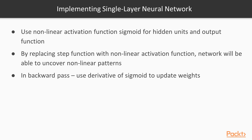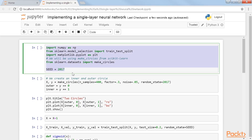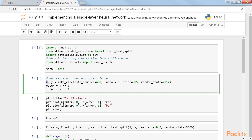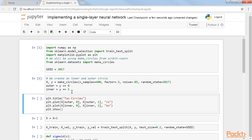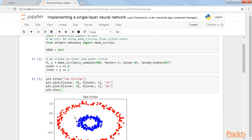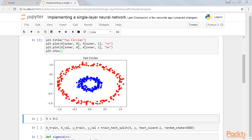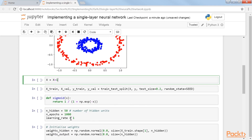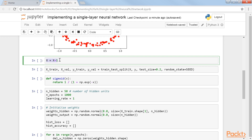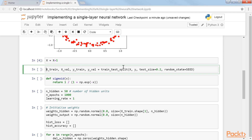Now, we will classify two non-linearly separable classes with NumPy. First, we will import libraries and dataset, then create the training data. Let's plot the data to show the two classes using this code snippet. As you can see, we've plotted the distribution of the two classes. Now let us normalize the data to make sure the center of both circles is 1. To determine the performance of our algorithm, we will split our data.